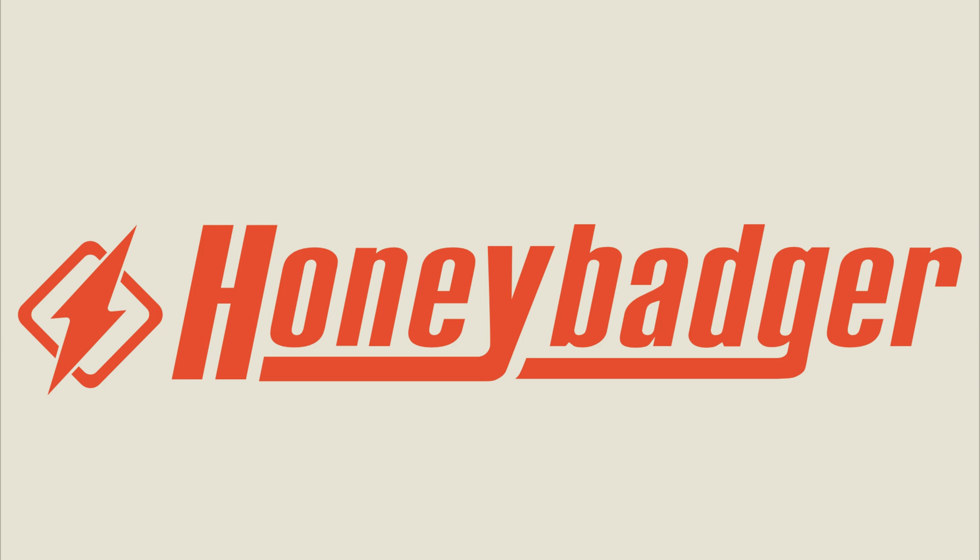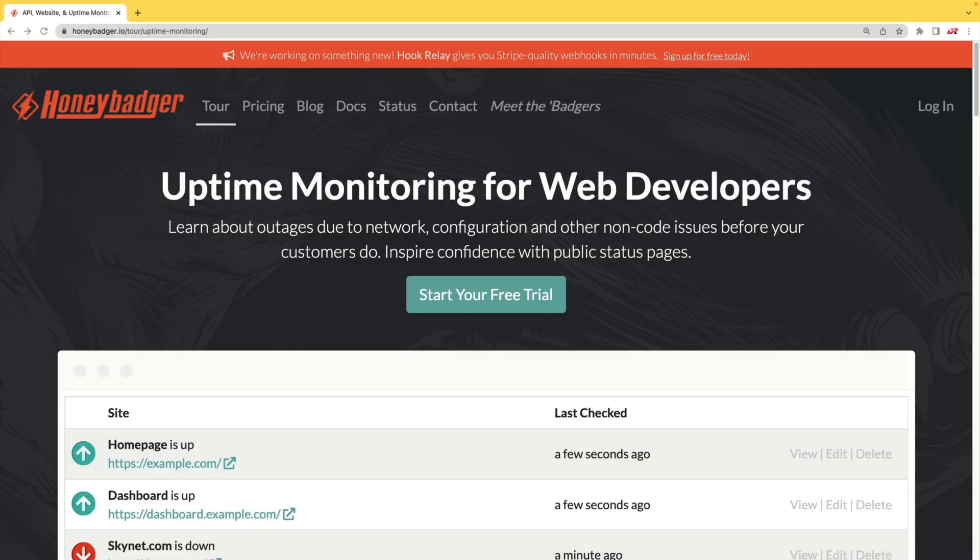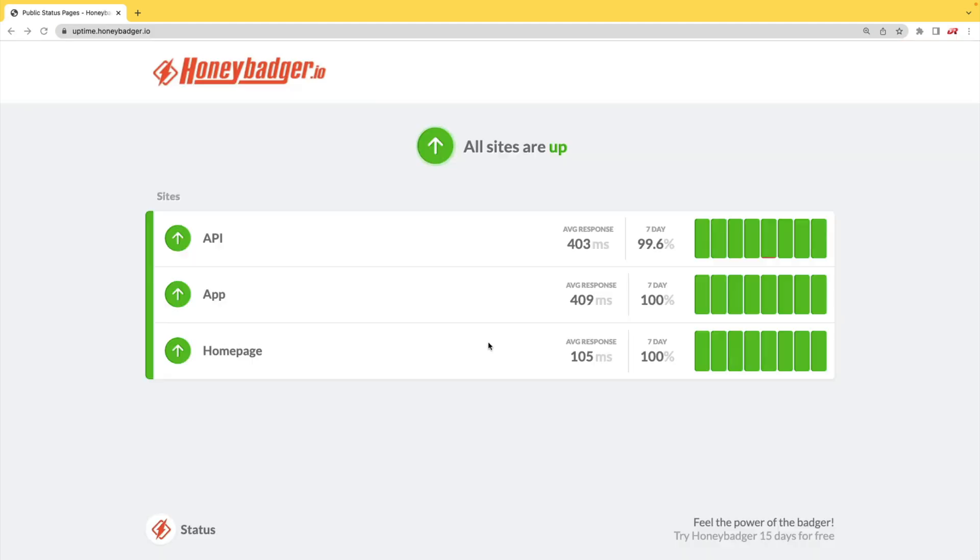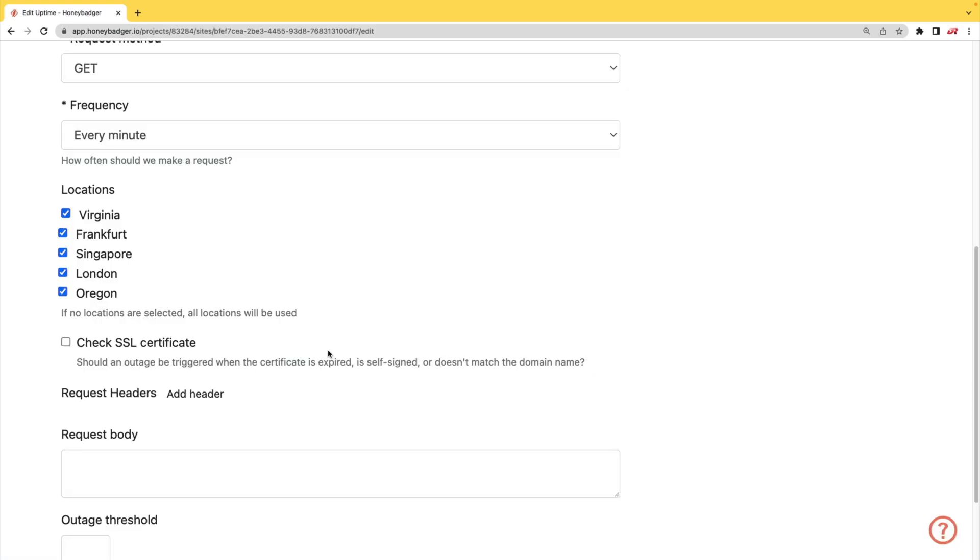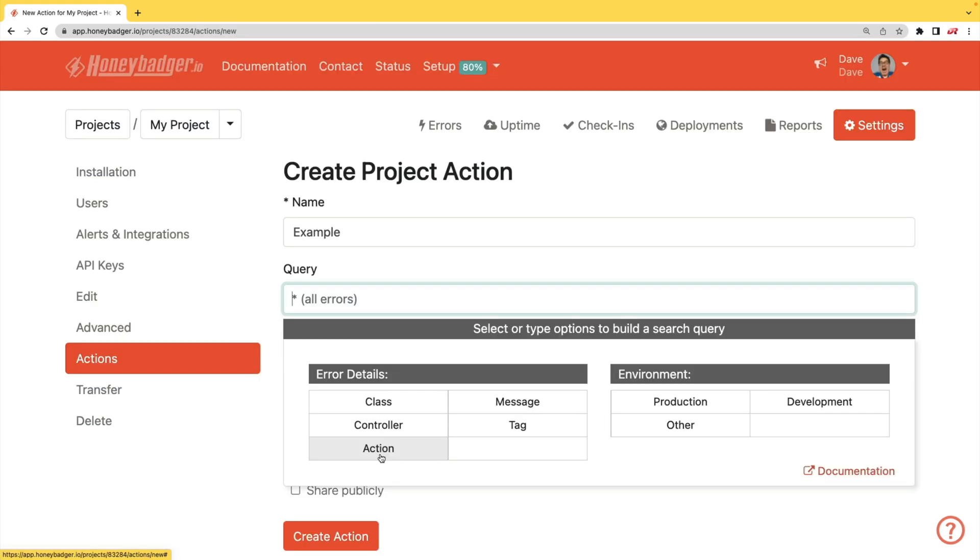This episode is sponsored by HoneyBadger. In addition to HoneyBadger's great error monitoring service, they also have uptime monitoring for web developers. HoneyBadger has recently shipped an update that allows for public status pages that can help communicate outages to your customers. In addition to your uptime monitoring, HoneyBadger now monitors your SSL certificates. And HoneyBadger now has actions which will allow you to do bulk updates to all your errors, or you can set defaults for incoming errors.